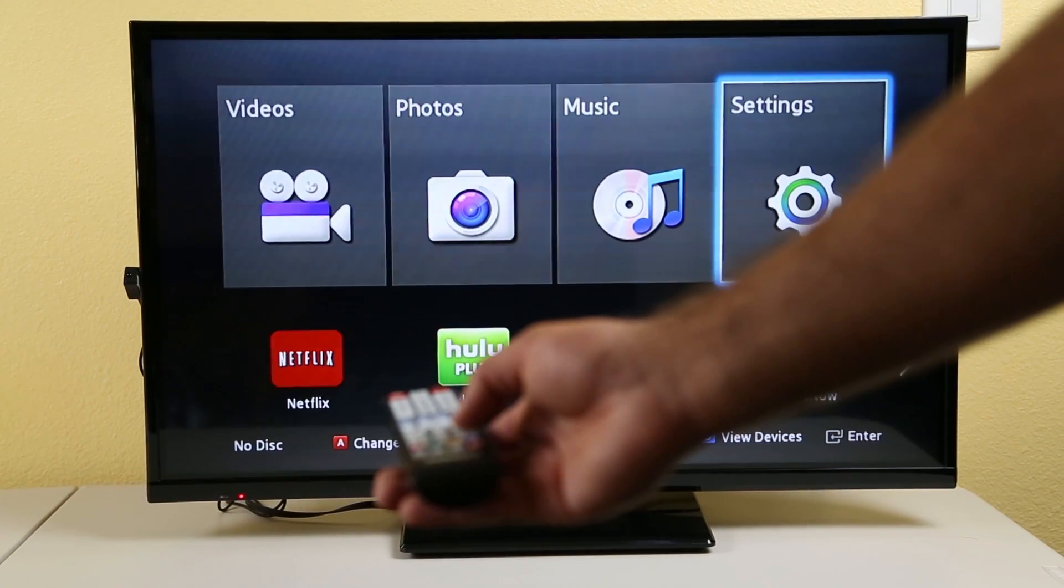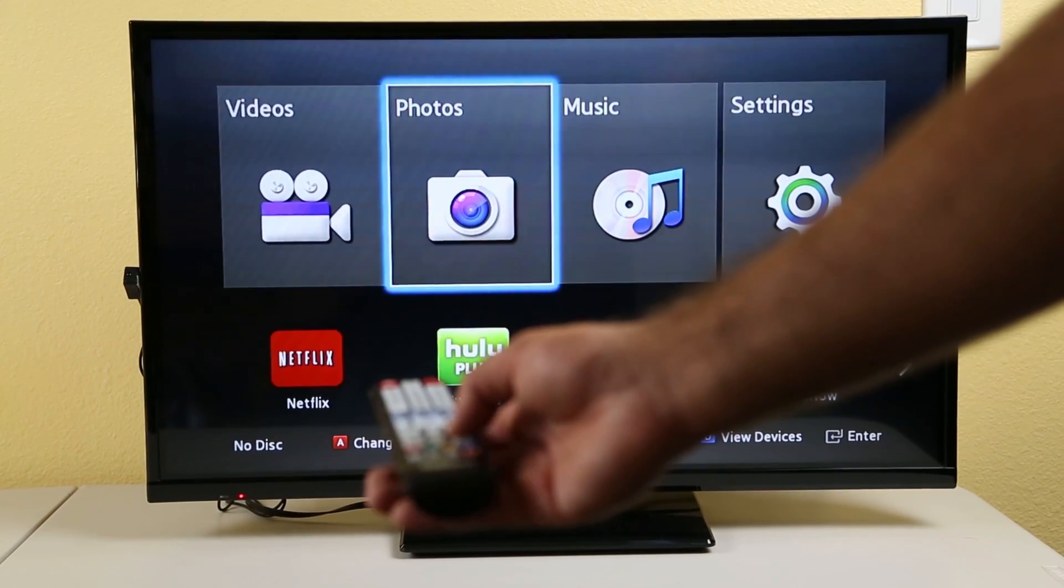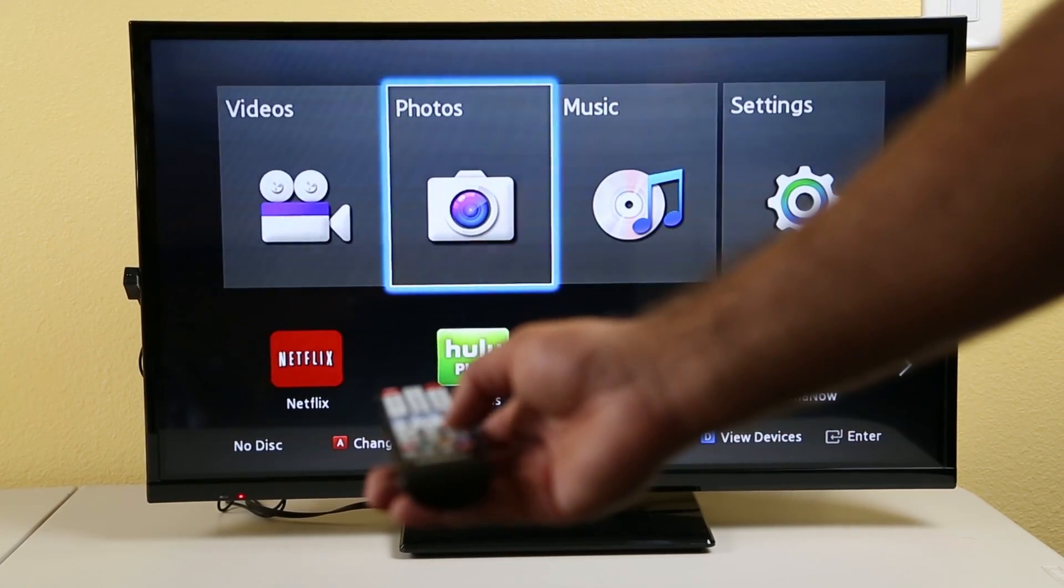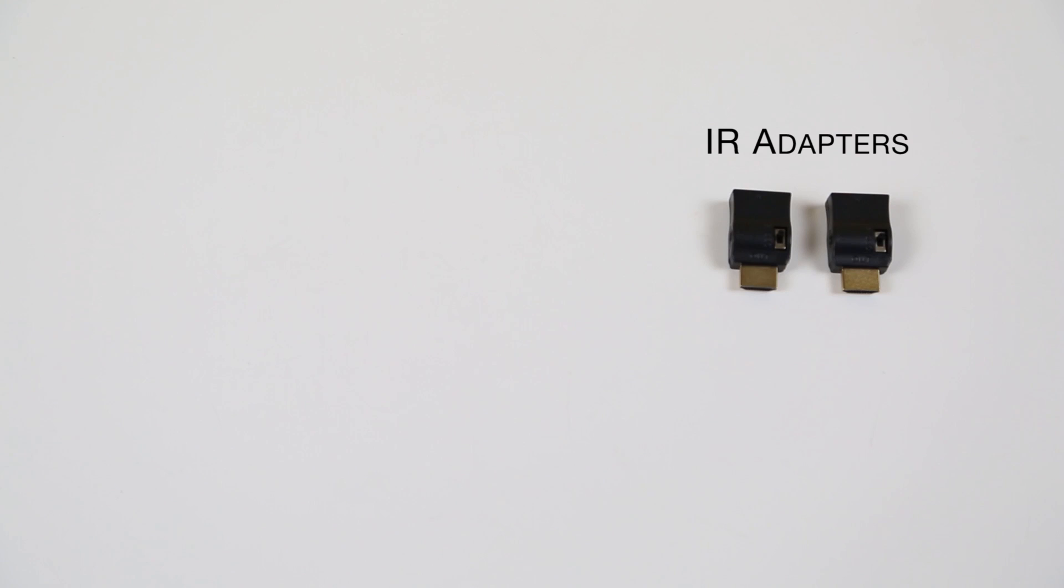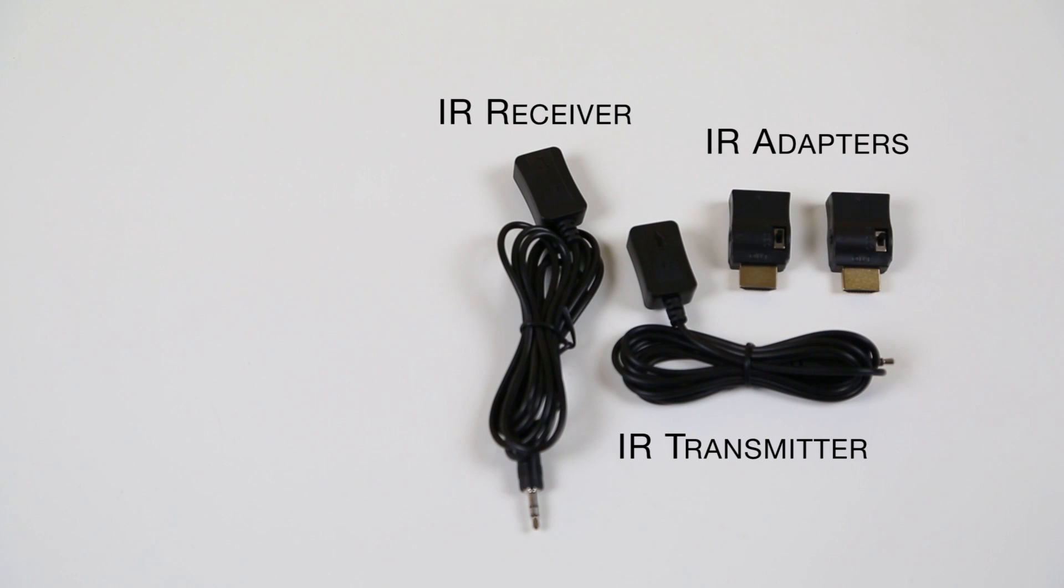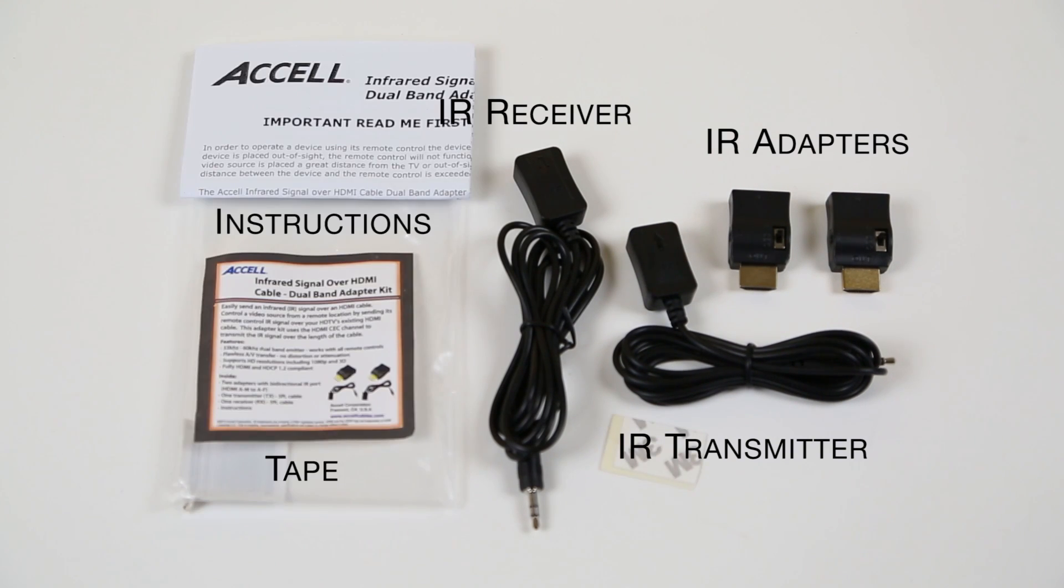The infrared over HDMI adapter kit includes the following: two IR adapters, one IR transmitter marked with a TX, one IR receiver marked with an RX, two pieces of double-sided clear tape, and instructions.